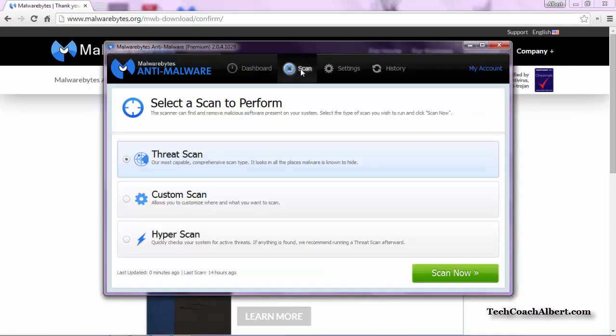This lets us choose what type of scan we want to do on our computer right now. We have the Threat Scan, which is an in-depth scan, probably the best one to run. A Custom Scan, if you want to customize the settings yourself. Or a Hyper Scan, which is a short, quick scan of the most common threats as well.